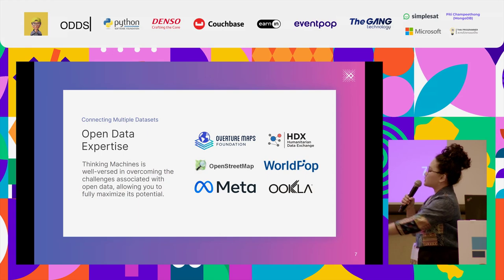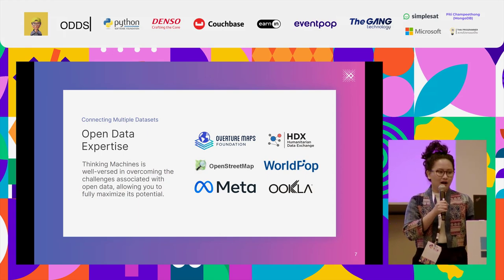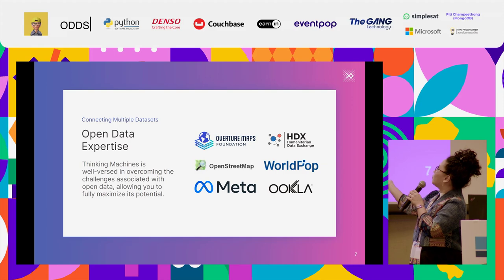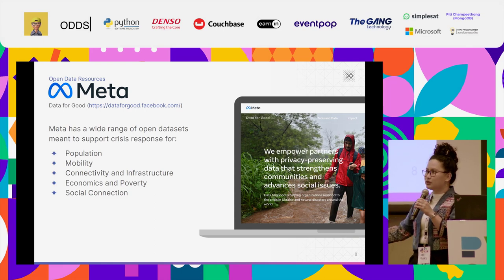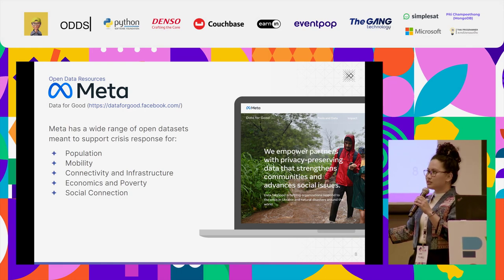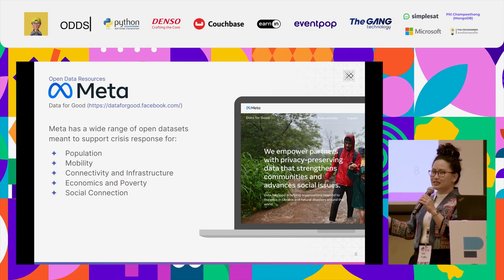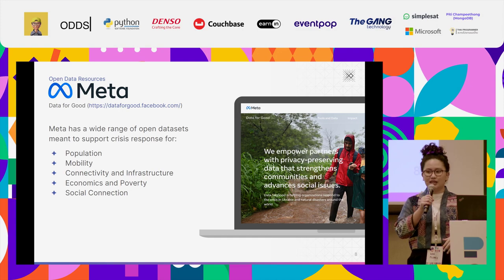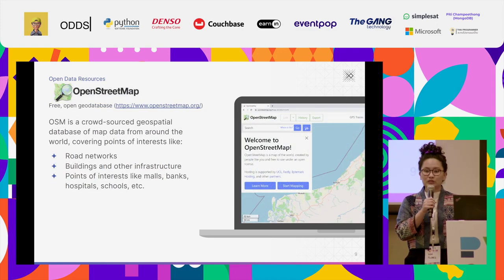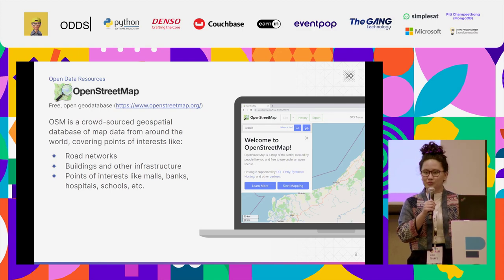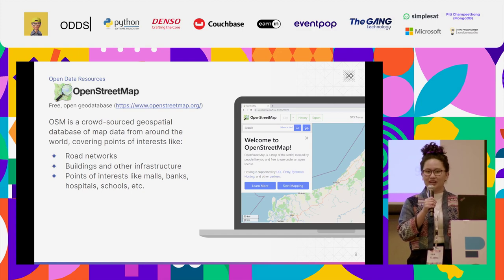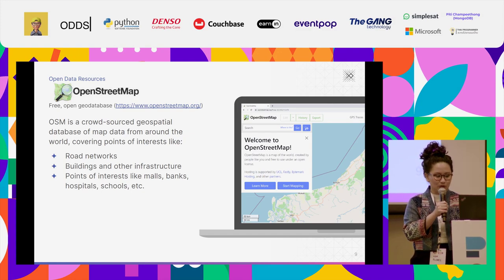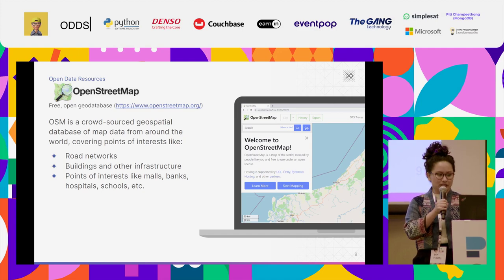Where can you get these datasets? There are a lot of open datasets available. These are some of my go-to sources. Facebook Meta Data for Social Good actually provides a lot of datasets for humanitarian response, such as population demographics, mobility, connectivity, poverty, and social connection. You also have OpenStreetMap, which is a very collaborative community that contributes different points of interest, buildings, and roads, so that you can also use those for other civic action or sustainability.